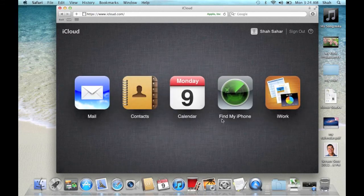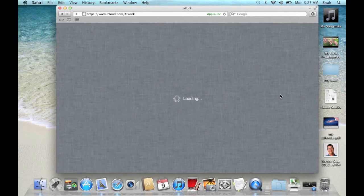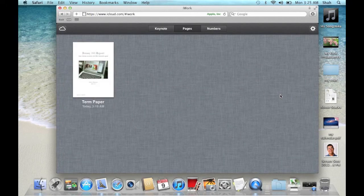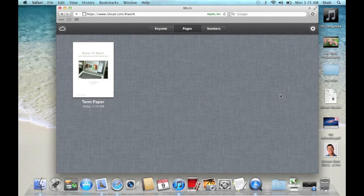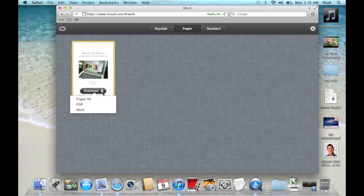Click iWork. As you can see, the documents that I created on my iPod Touch are now available in the browser. I can download the document in Pages, PDF and Word format.